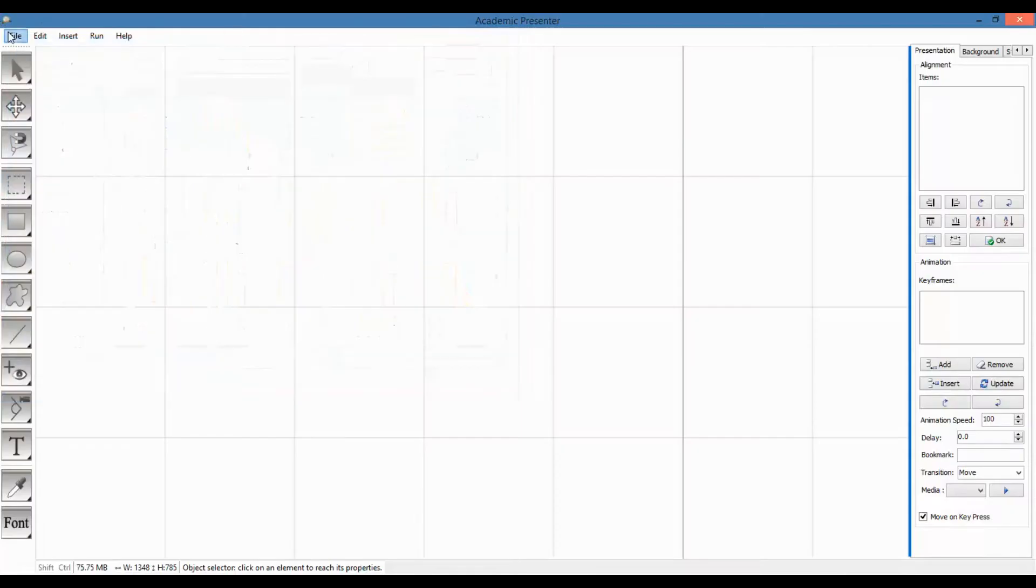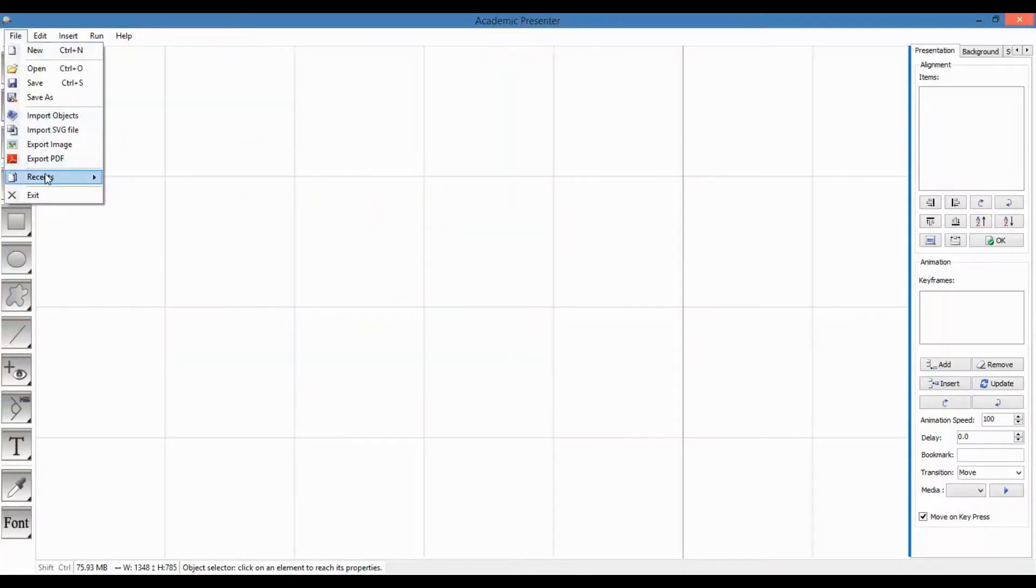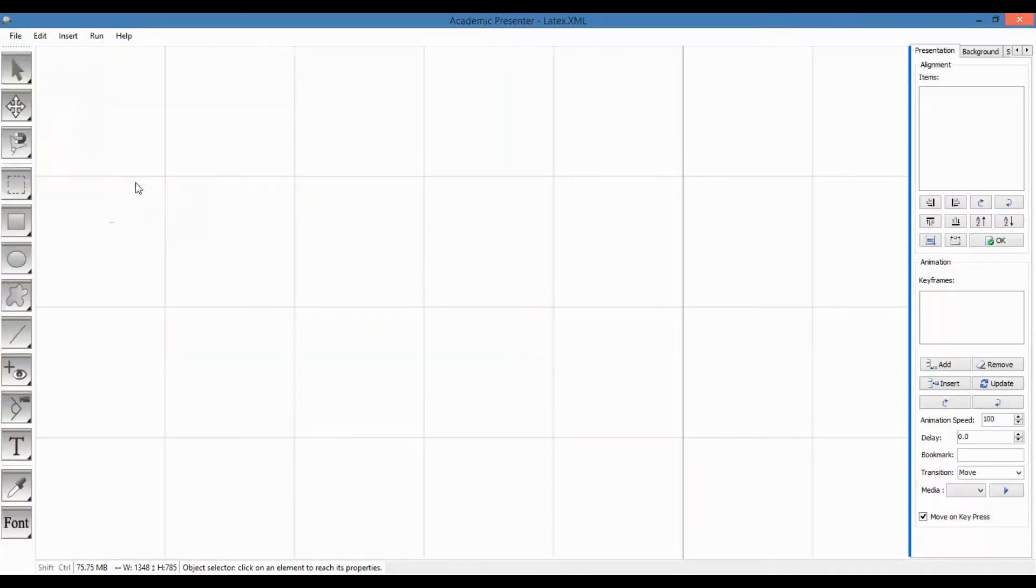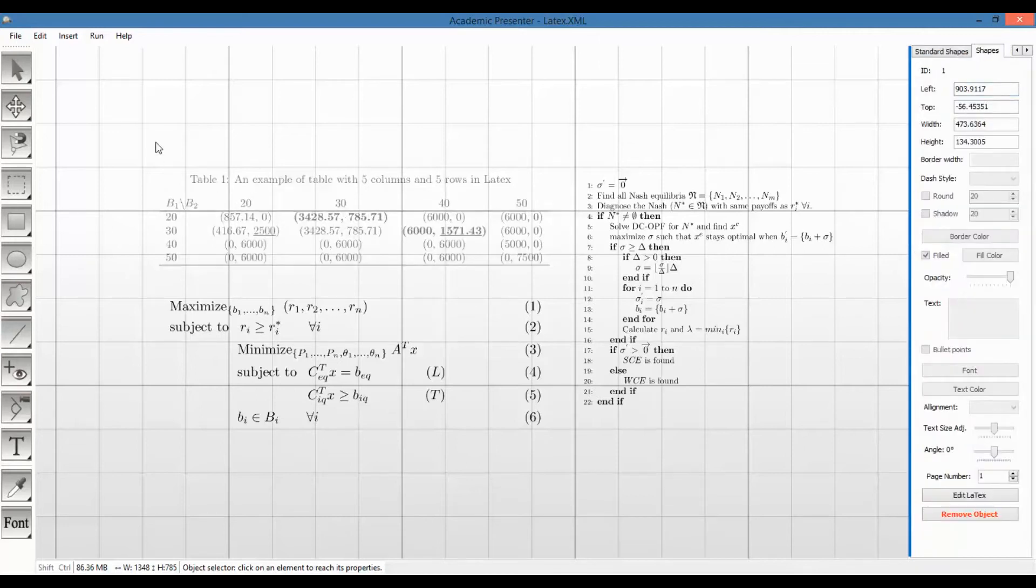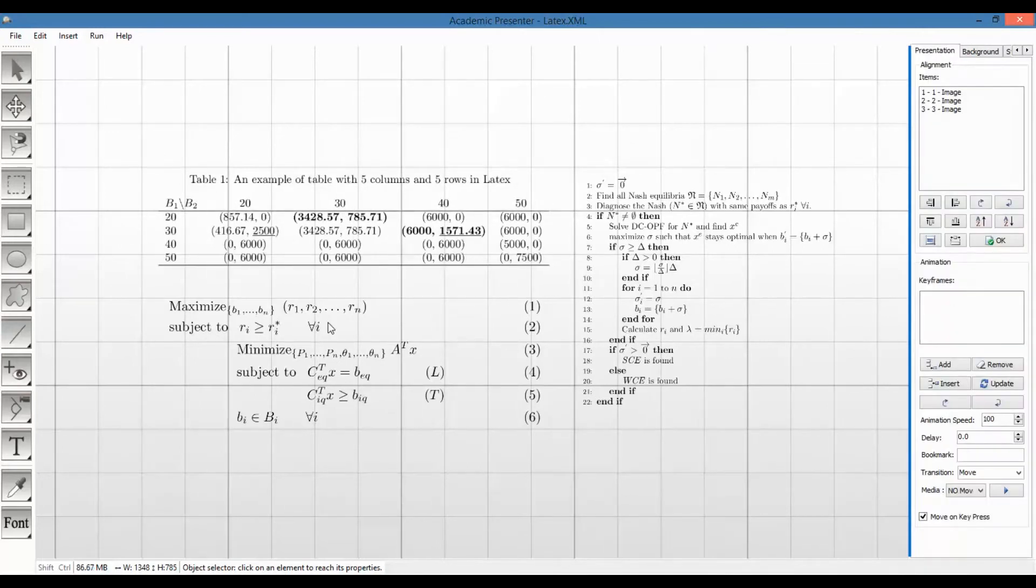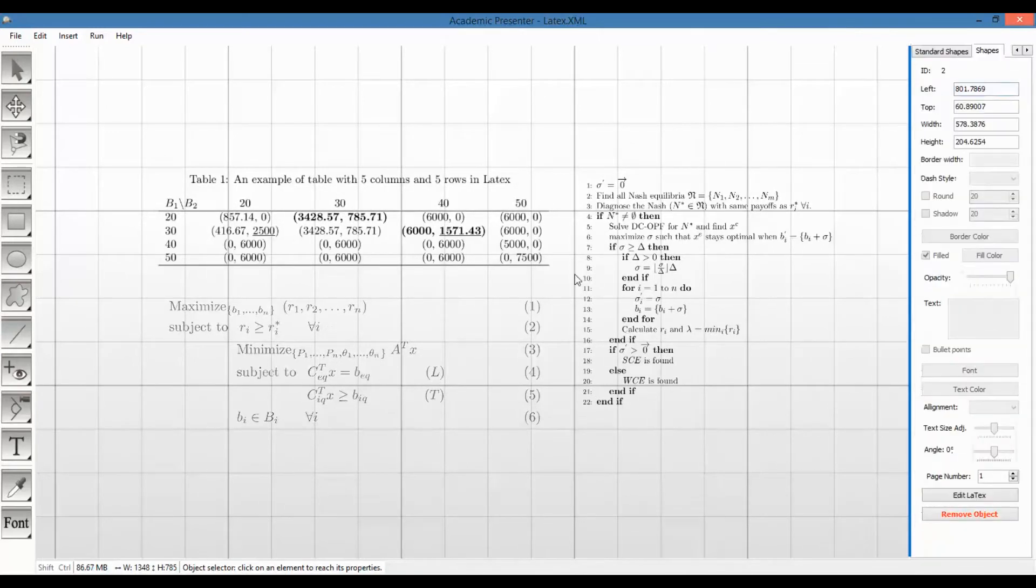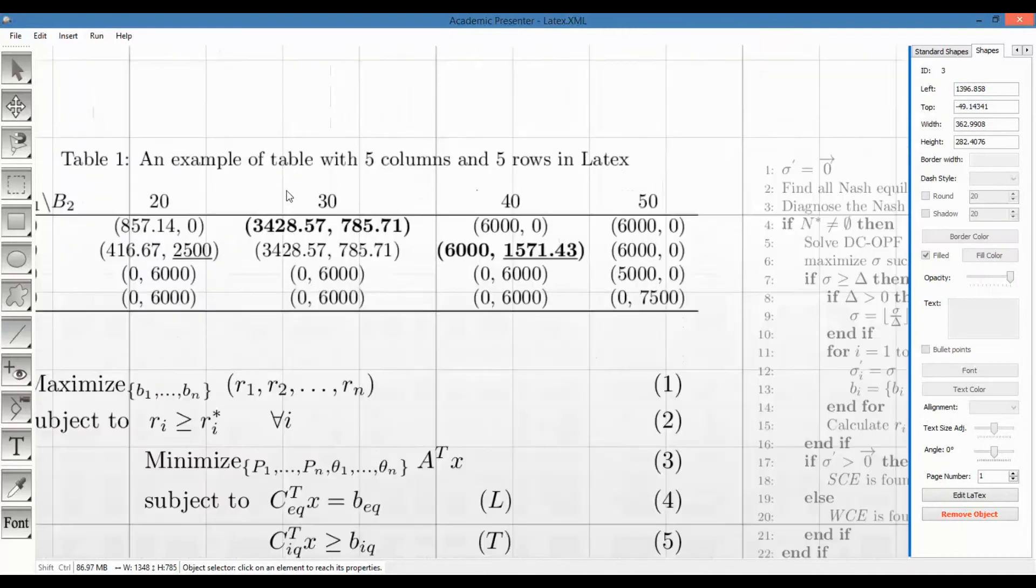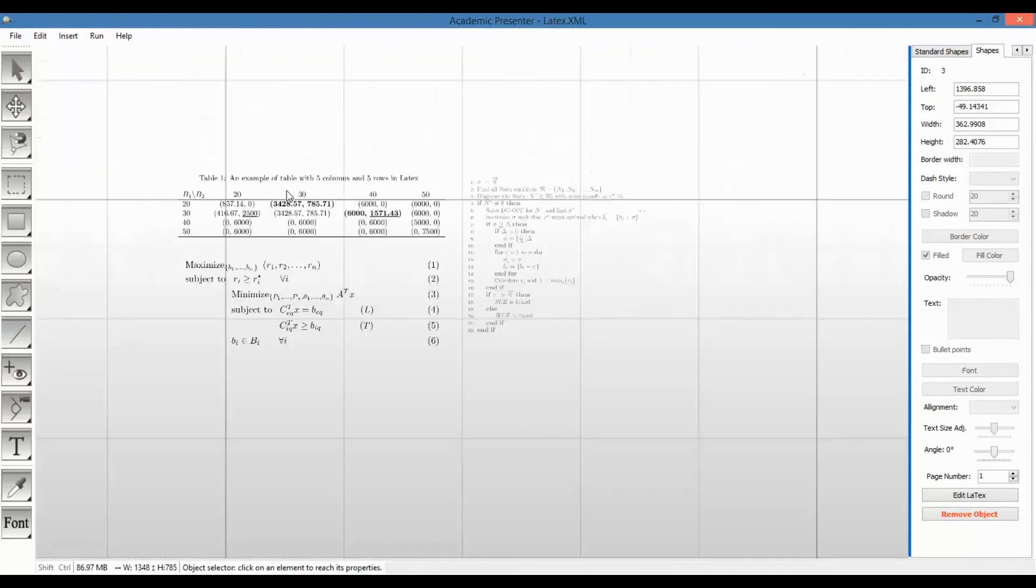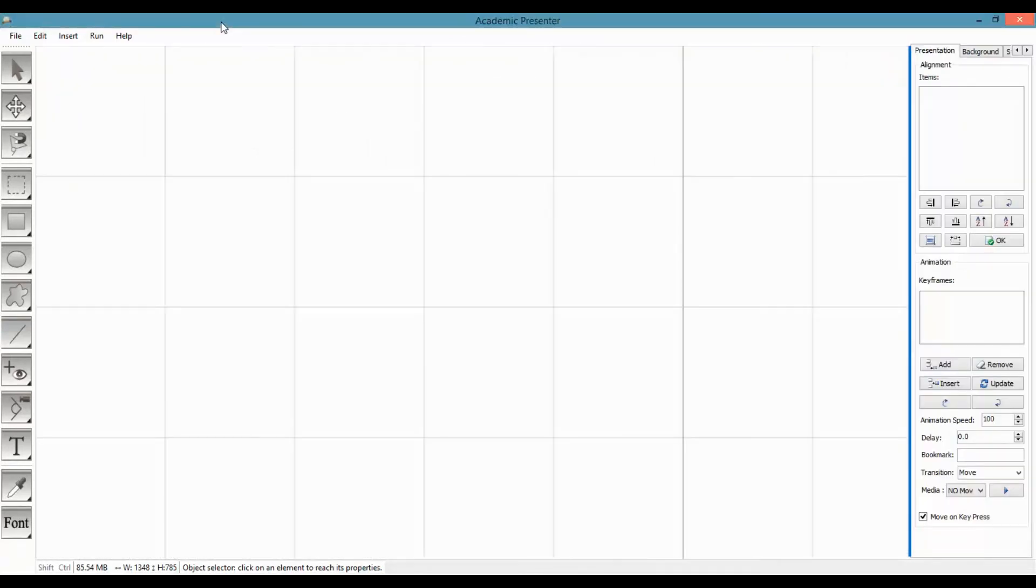But for those who already know what I am up to, I should say I got good news for you. Now LaTeX code can be used within Academic Presenter, no matter you want to add a table, chart, equation, or anything else.